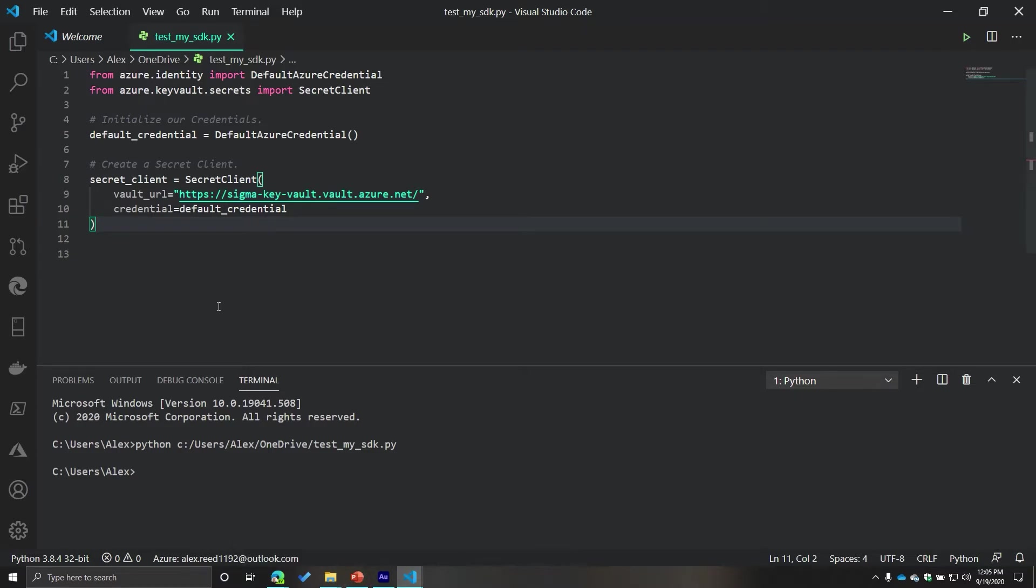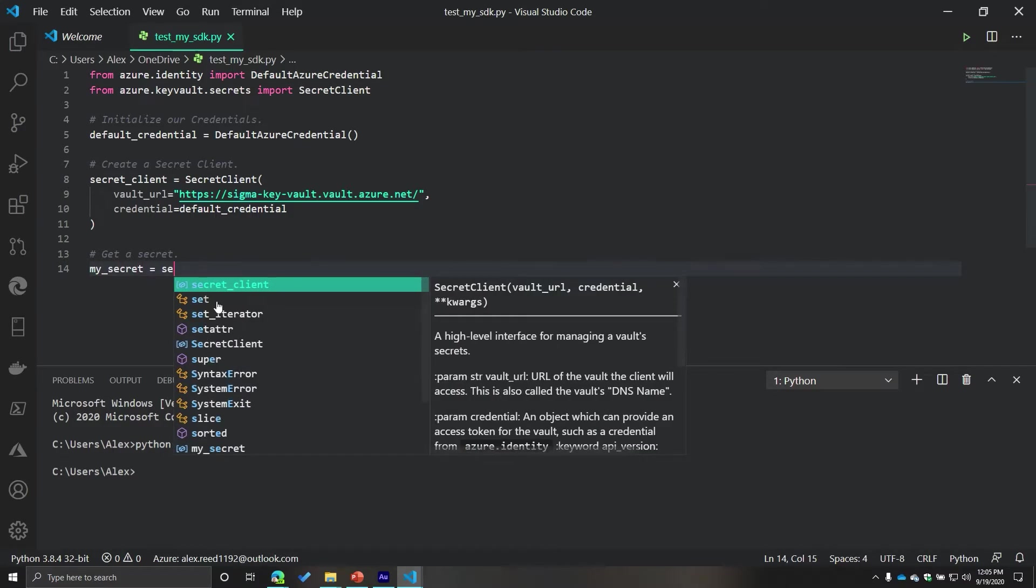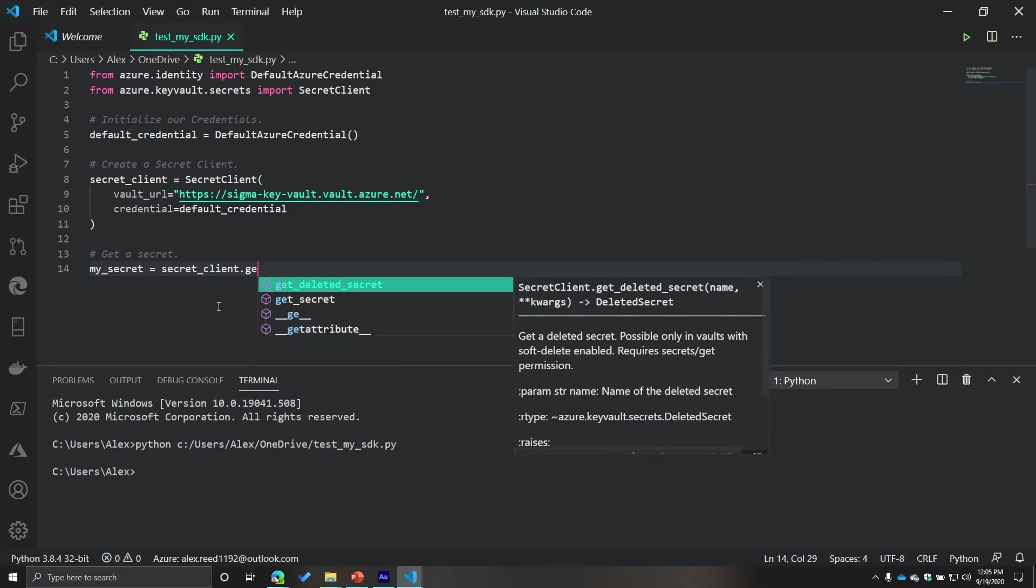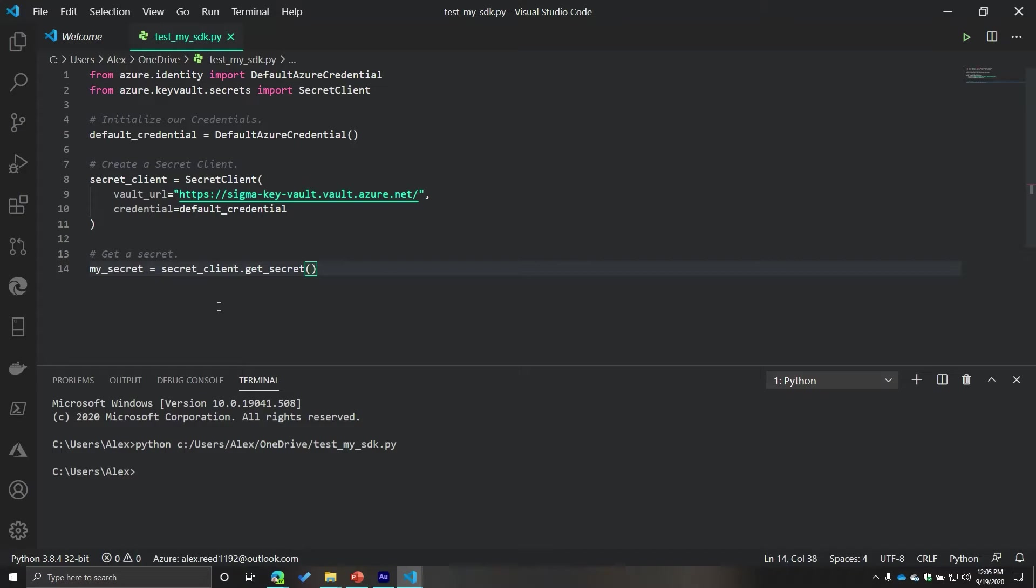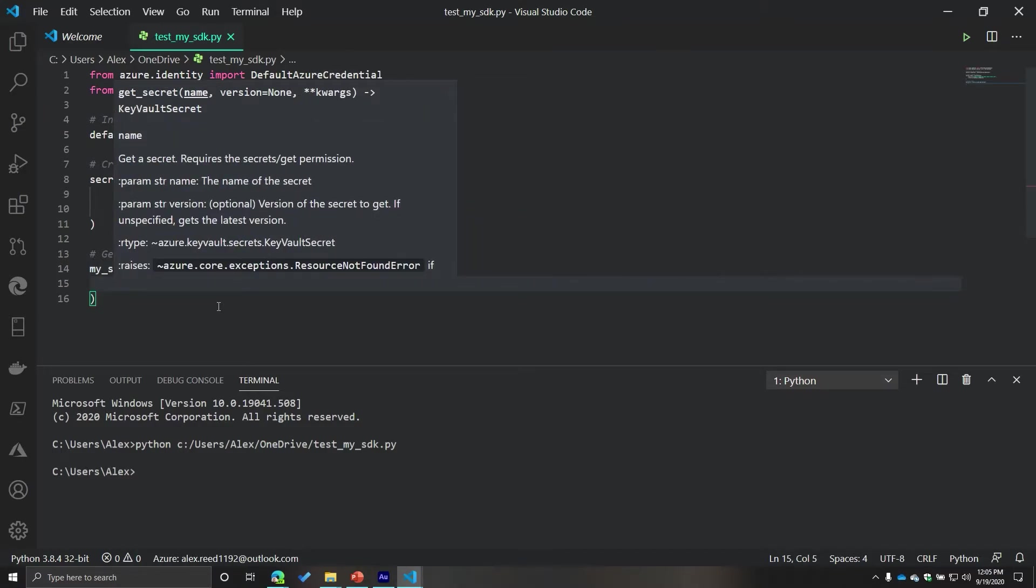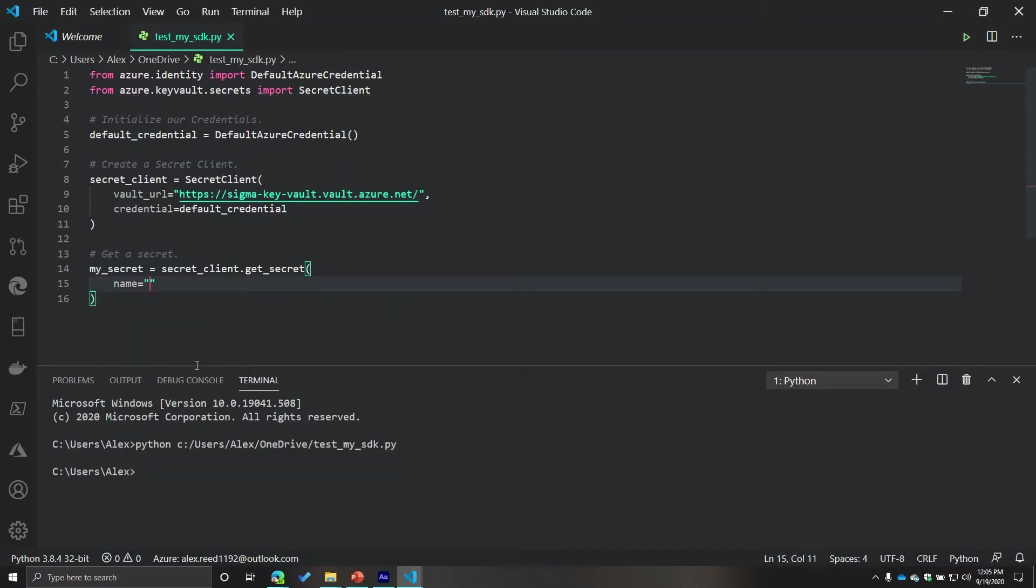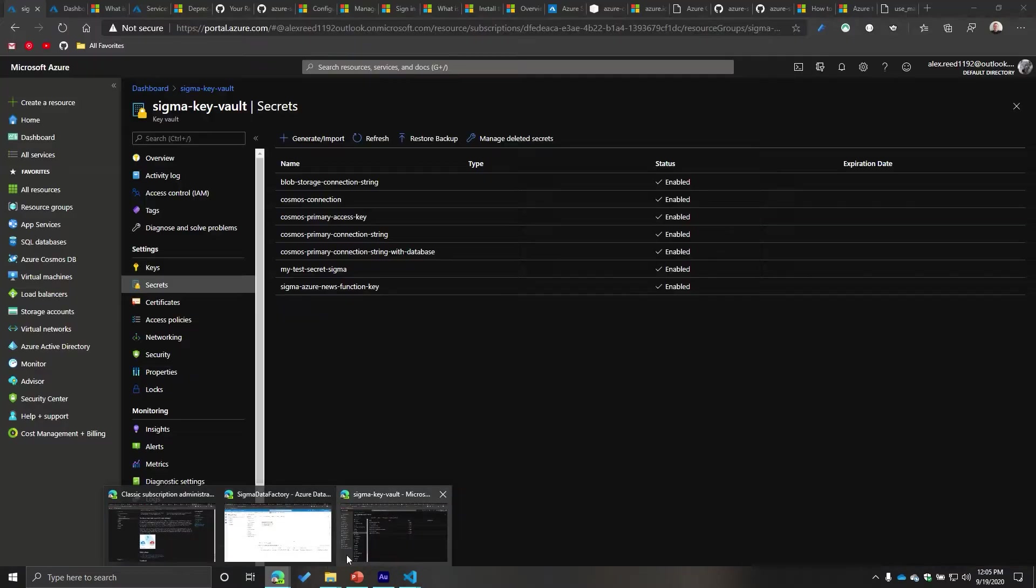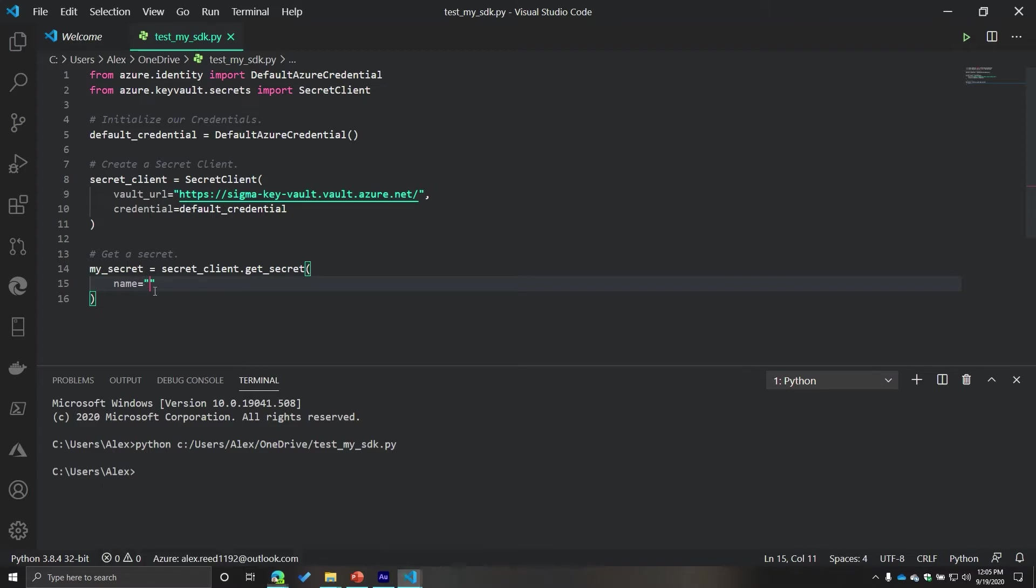And so what that's going to look like is if I want to grab a secret, if I want to get a secret, it's very simple. I can get a secret. And what I'm going to do is I'm going to call it my_secret equals secret_client.get_secret. So in this case, I just need to provide the name of my secret. And that's just what you see on this page. So in this case, I want to do my test secret sigma.